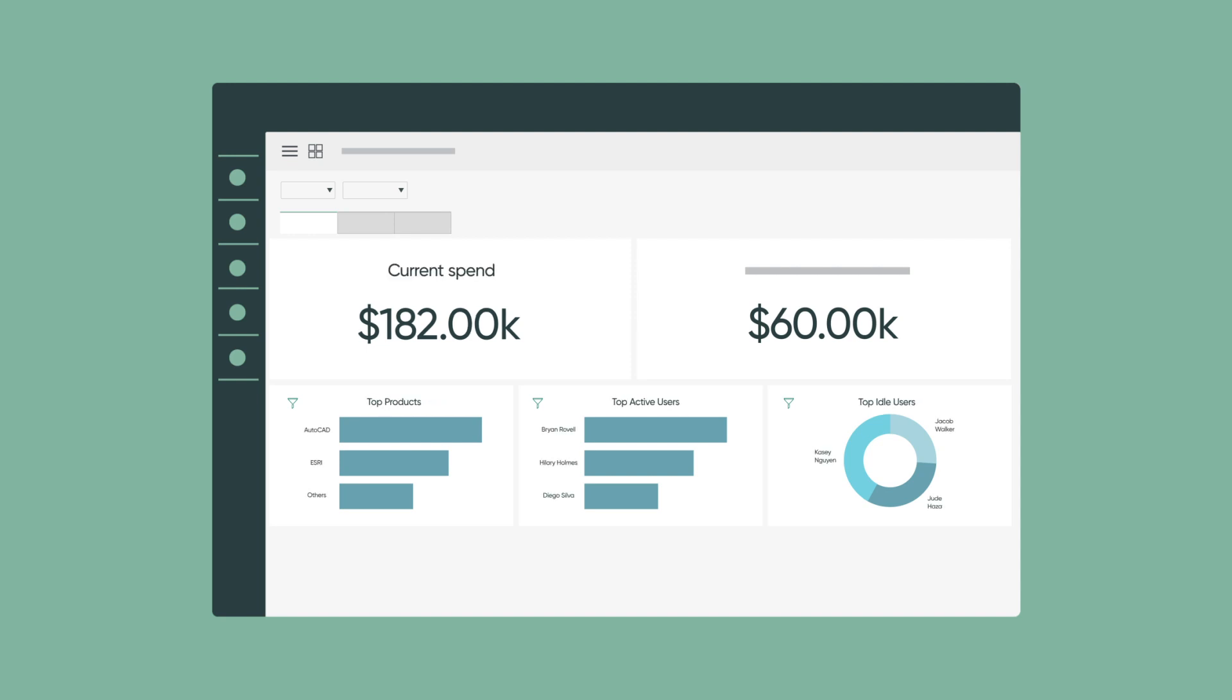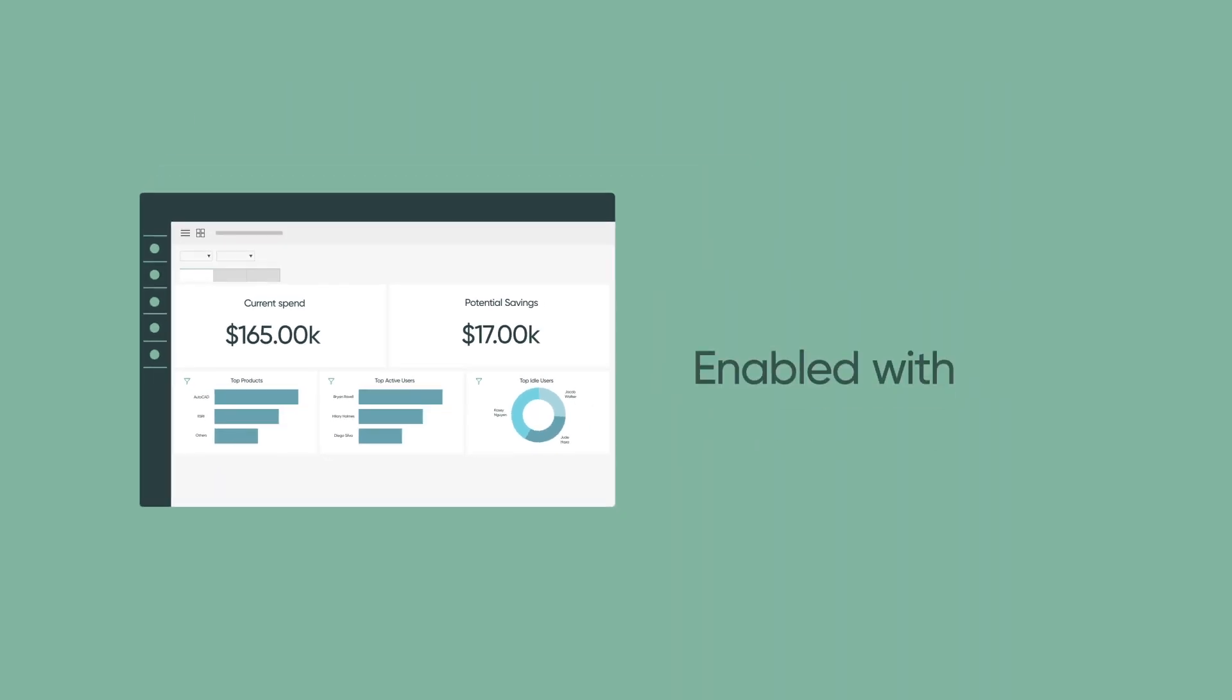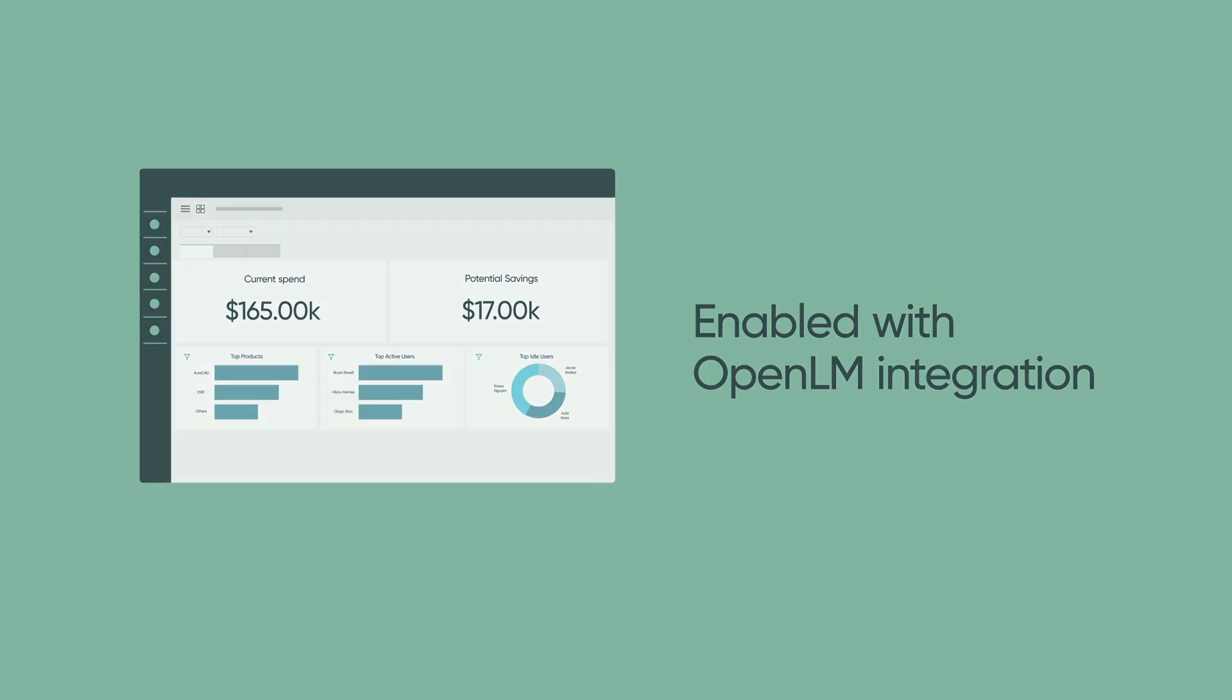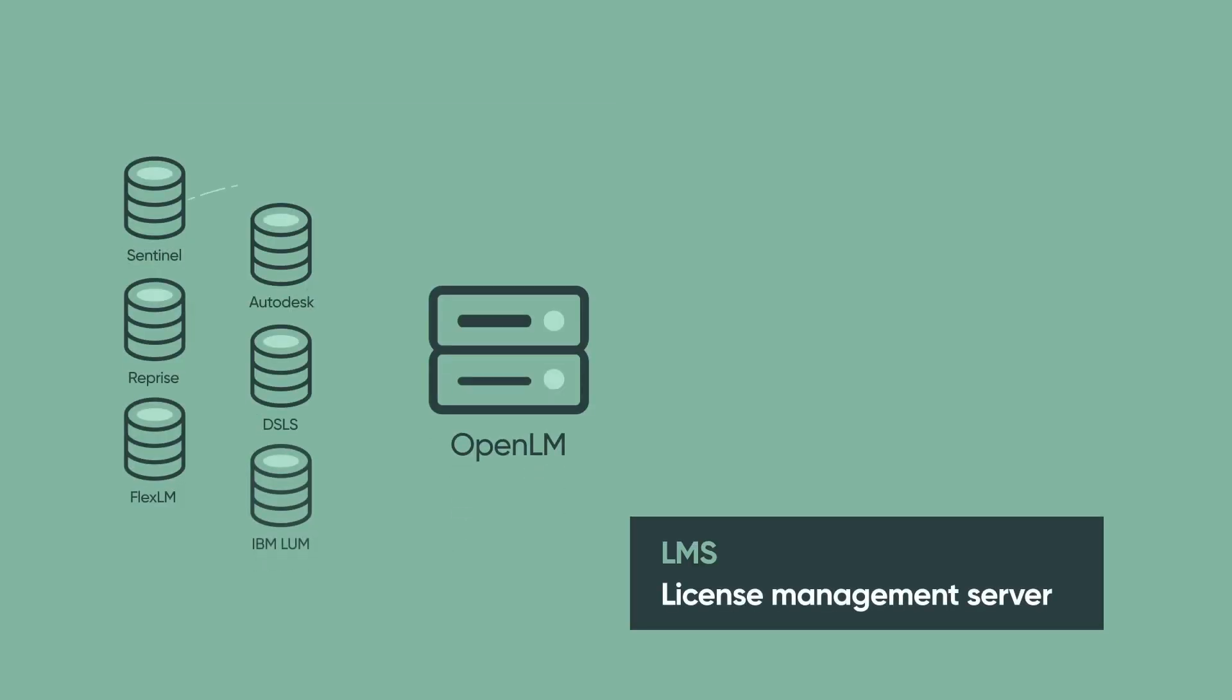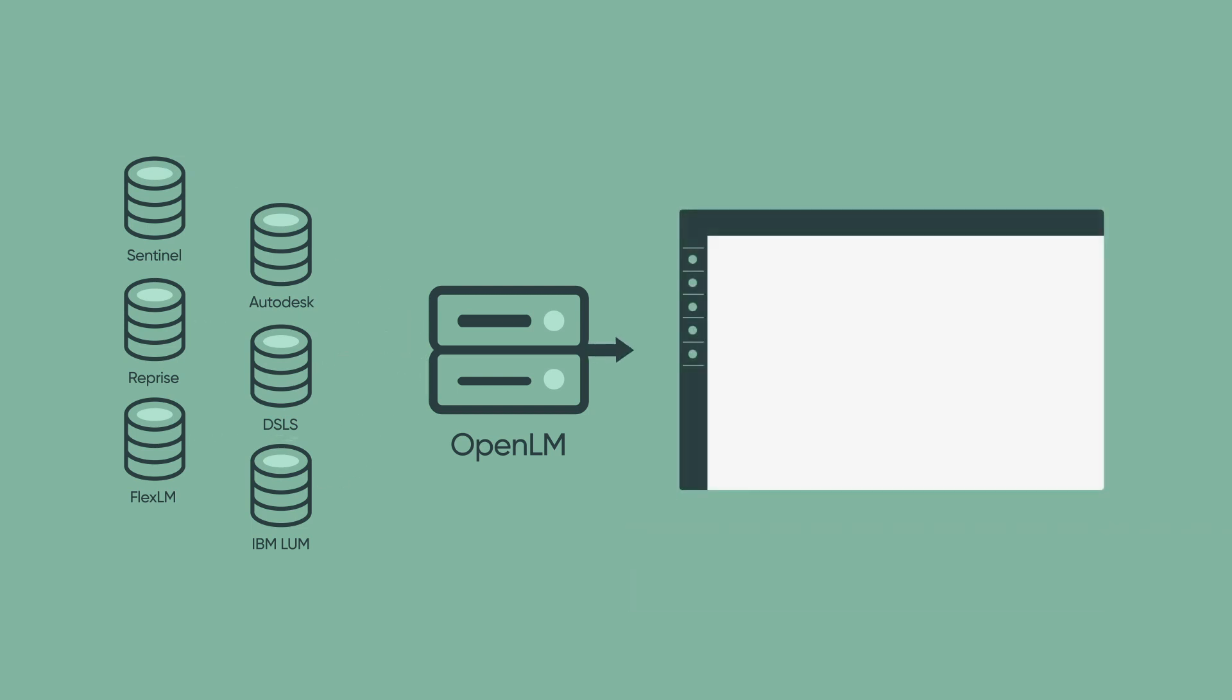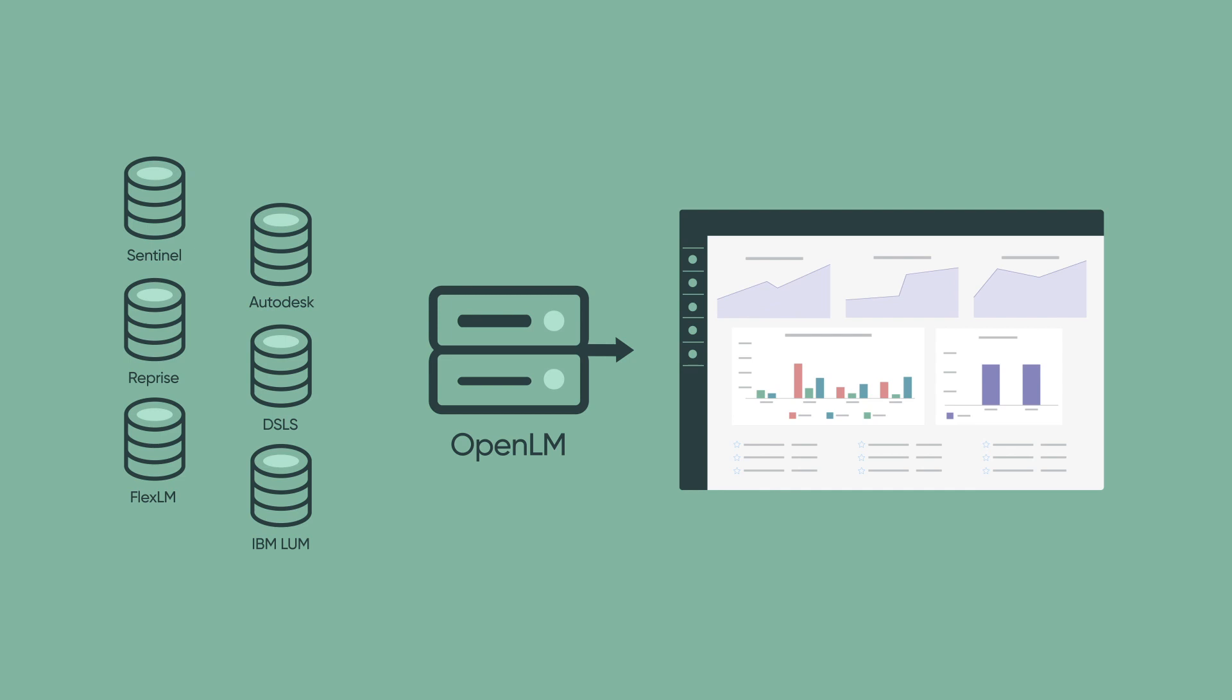This helps to reduce software spend by maximizing efficient license usage and minimizing business disruptions with more accurate usage visibility and forecasting. This is enabled via an integration with OpenLM, a third-party tool available on the ServiceNow App Store. OpenLM integrates with a variety of license management servers in your environment, bringing that information into ServiceNow's software asset management, which acts as a single system of record in action.